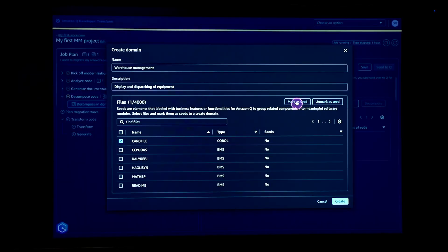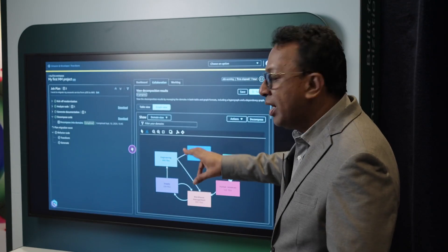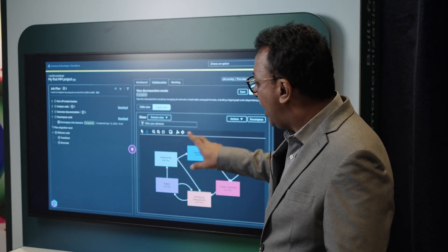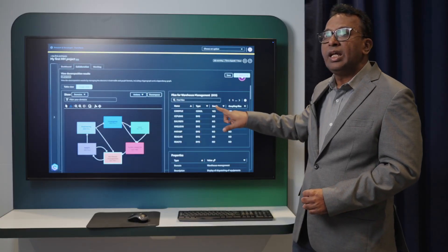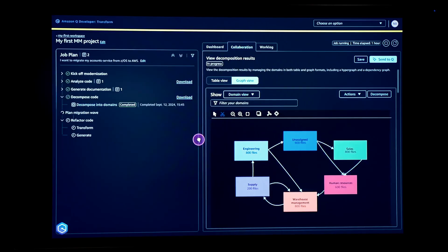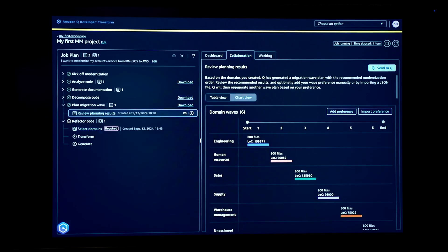Once the decomposition is created, based on our priorities it creates migration waves — defining which module should be done first, which should come next, and so on. You can adjust these based on your own priorities.